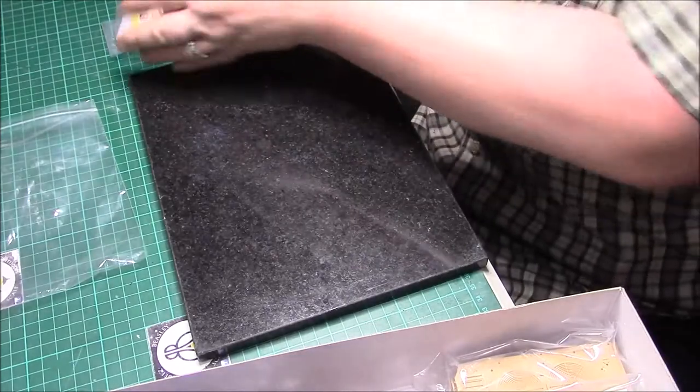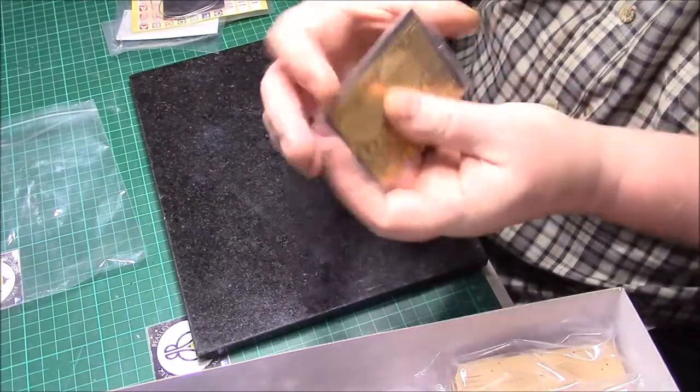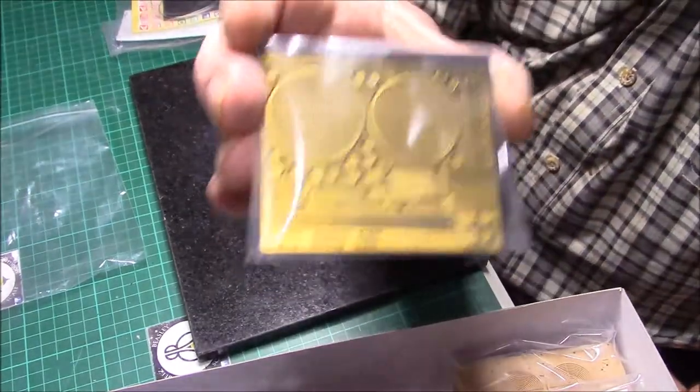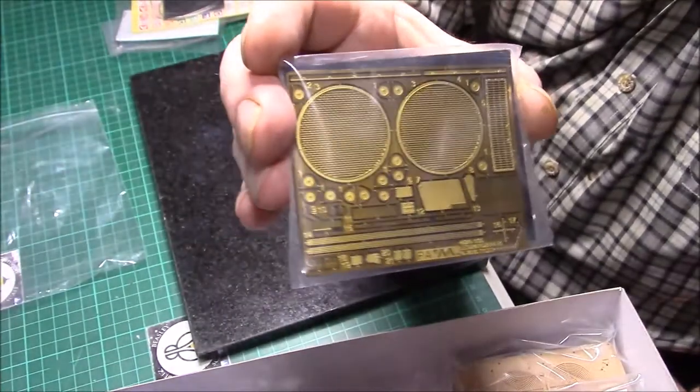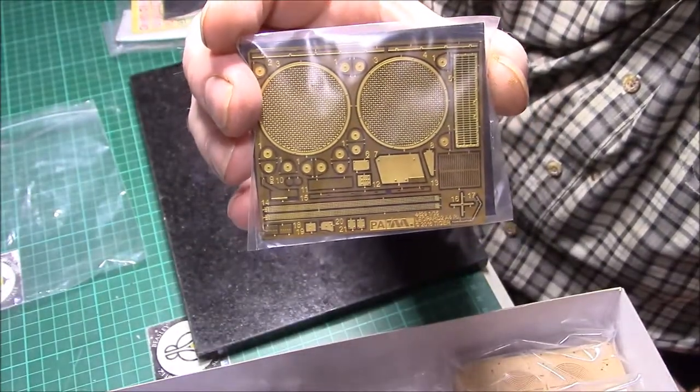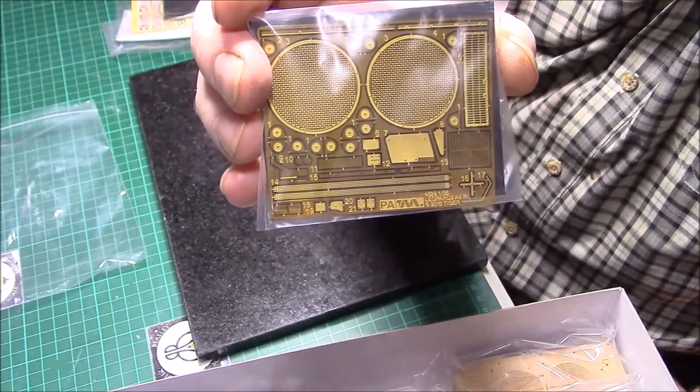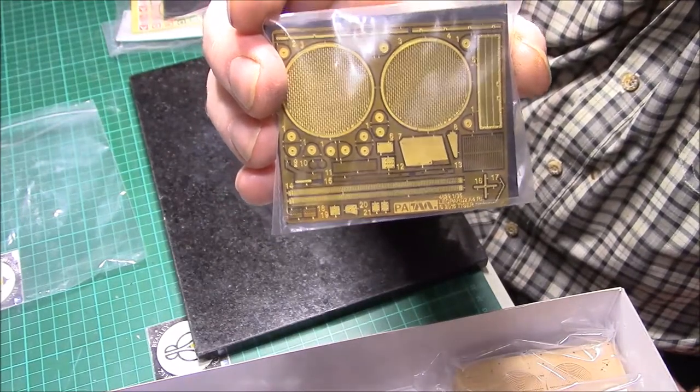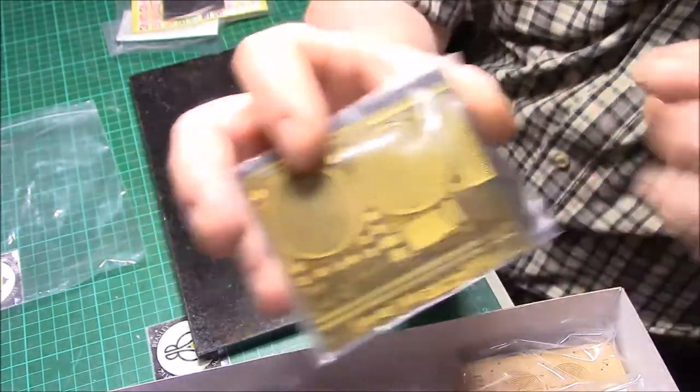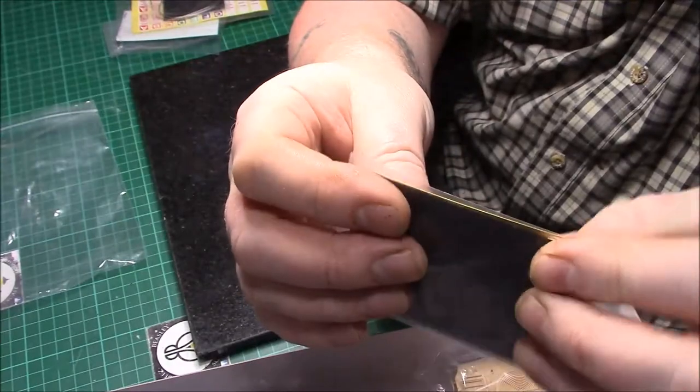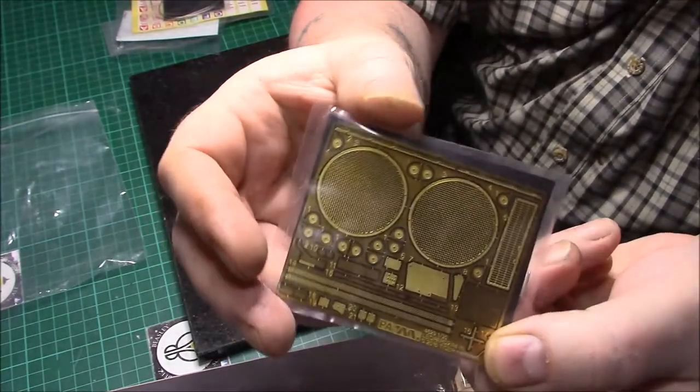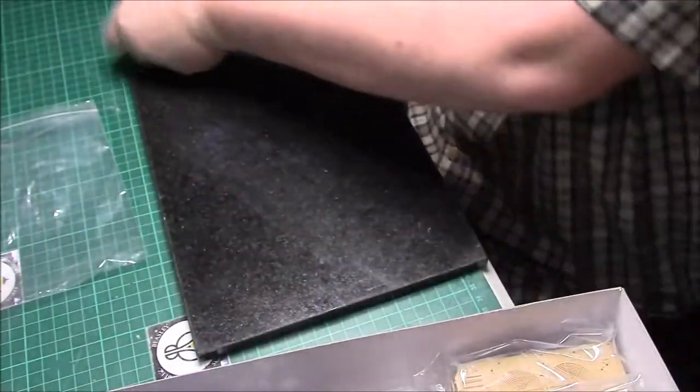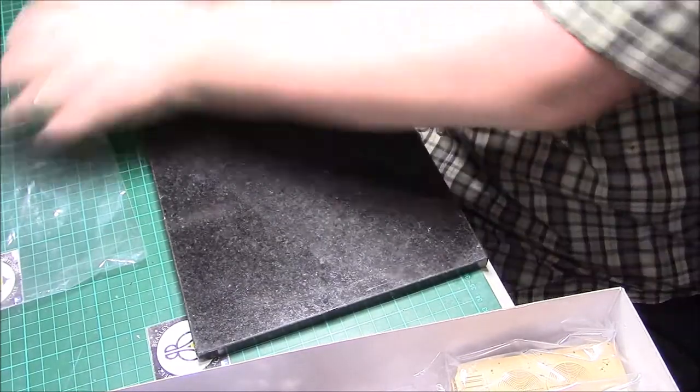We have the PE which is nice again. Engine grills, little bits and pieces. Very nice, nicely detailed, nice and thin as well. Really nice. Quite impressed with that.